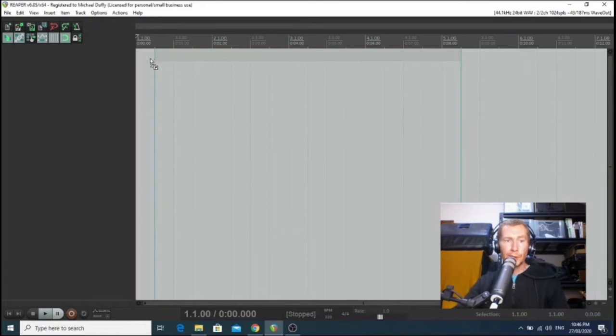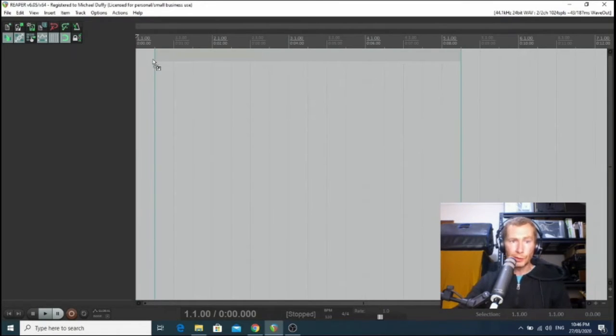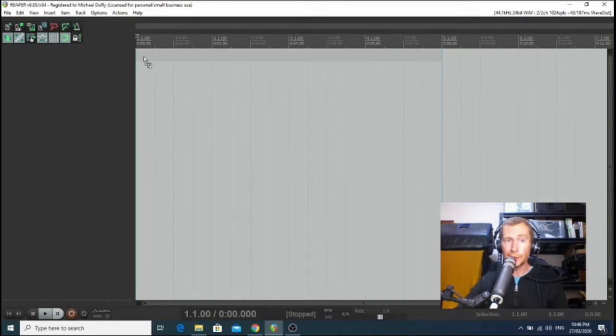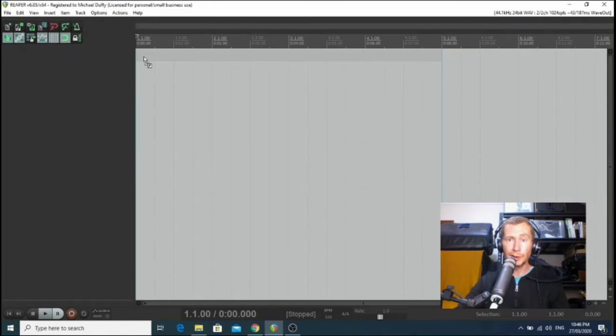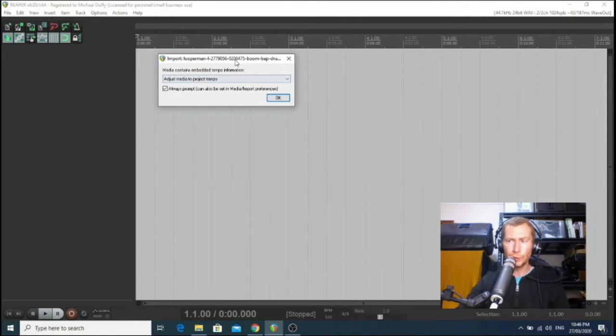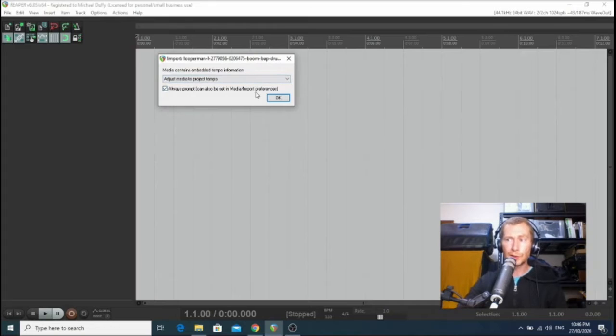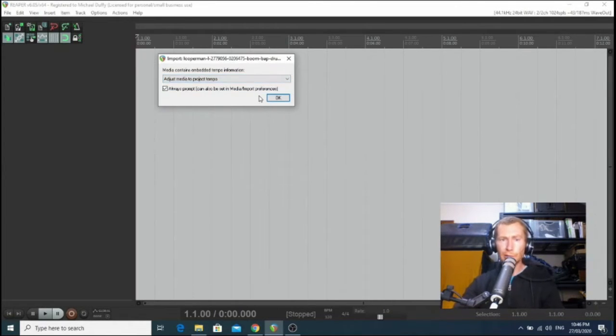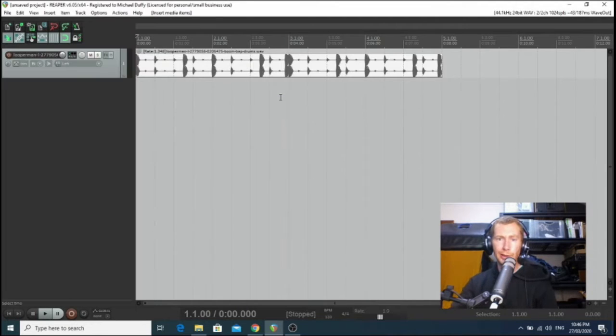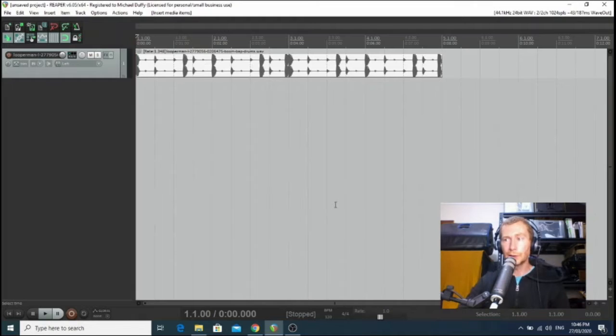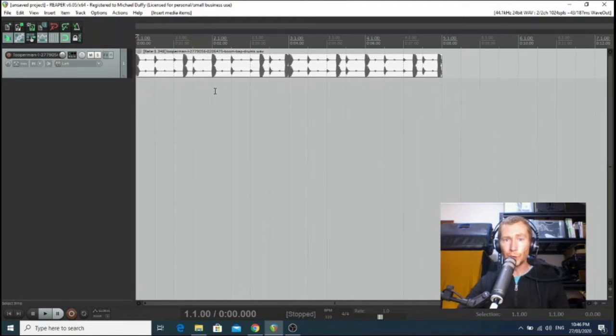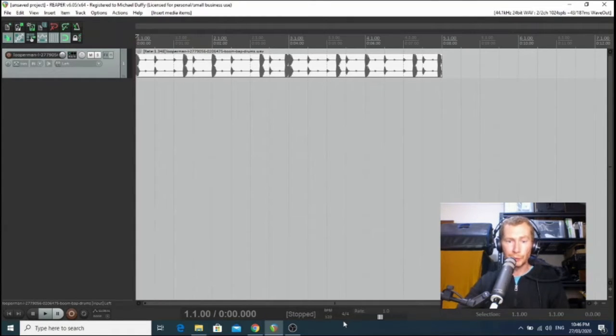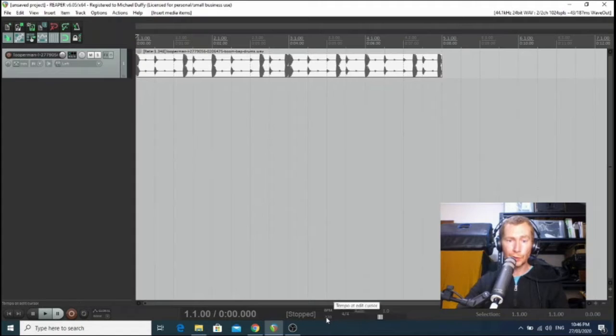But you might need to look for it over here under R, if you are Reaper, or search for it in the search bar here. However you get there, get there. Once it's open, I want you to go back to Chrome and just drag your beat into Reaper, whatever it is. Just click it and drag it into Reaper.